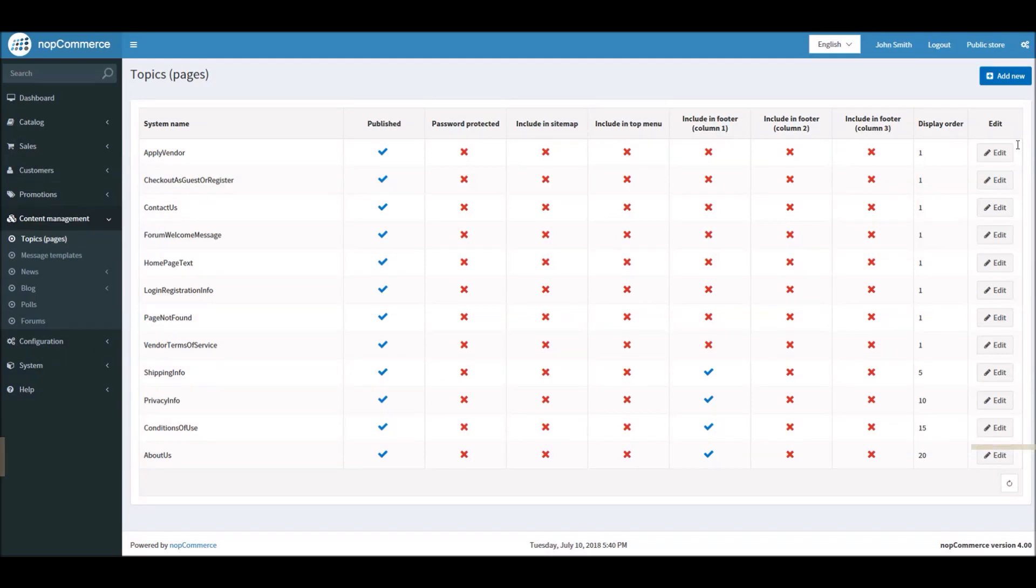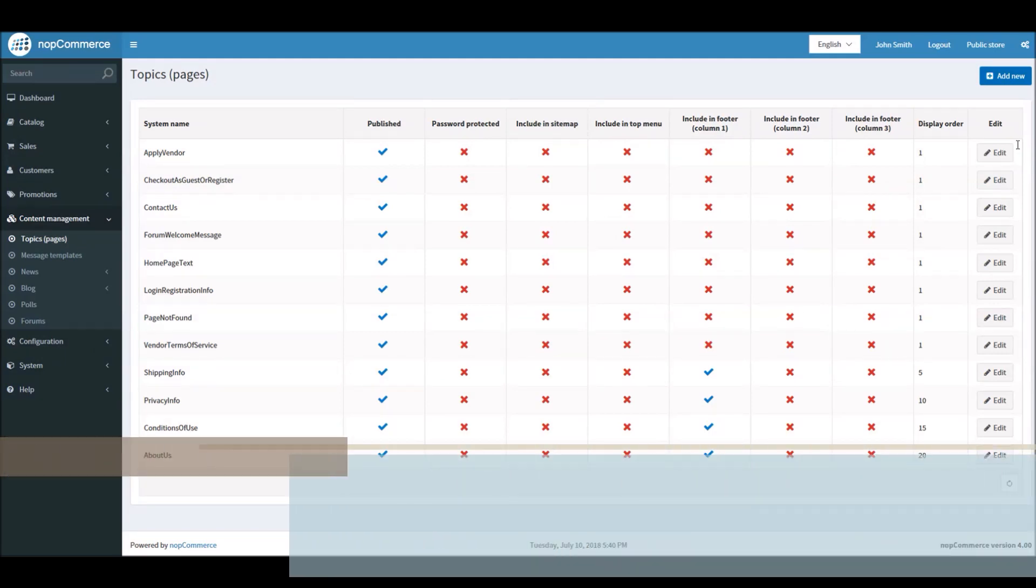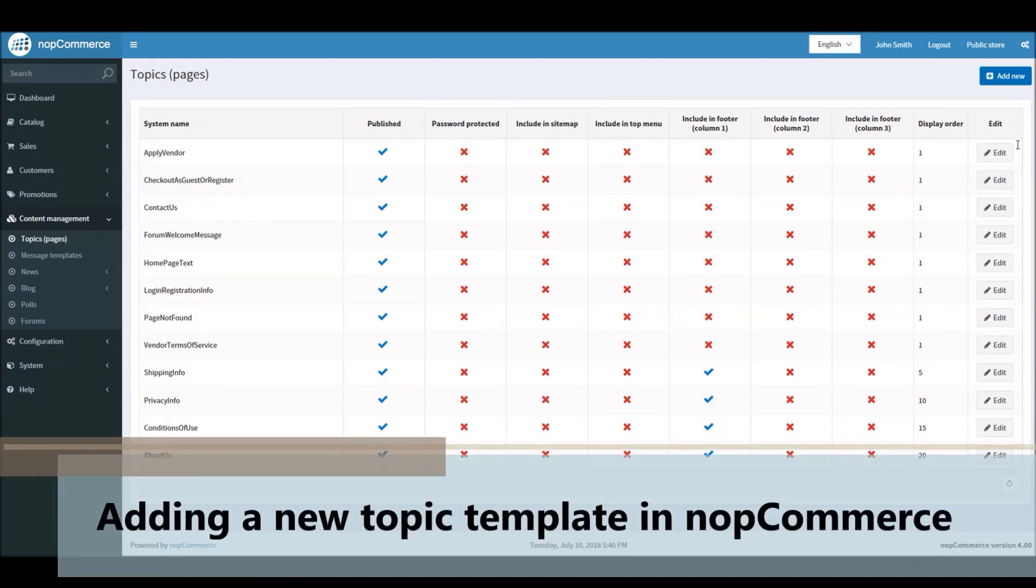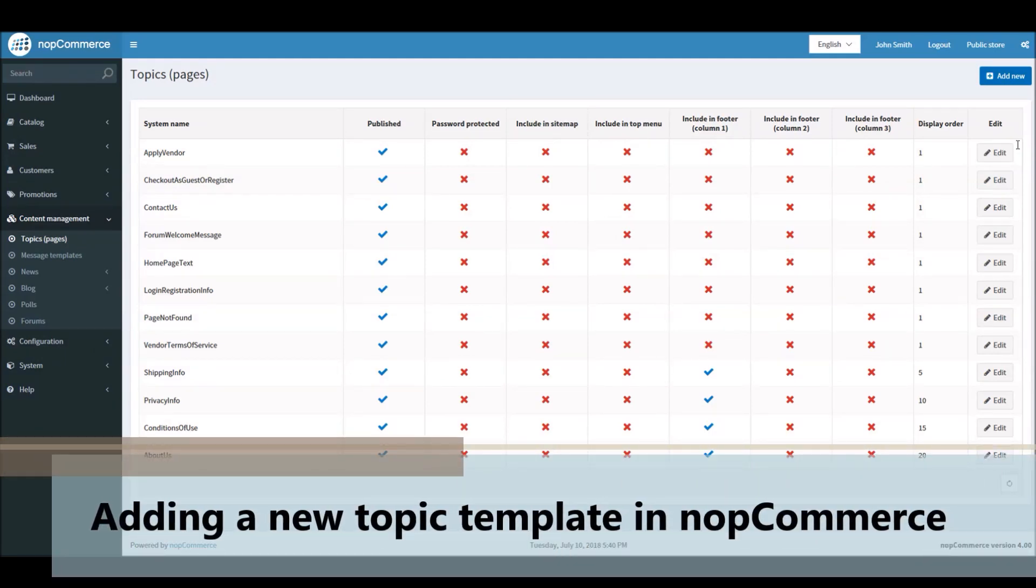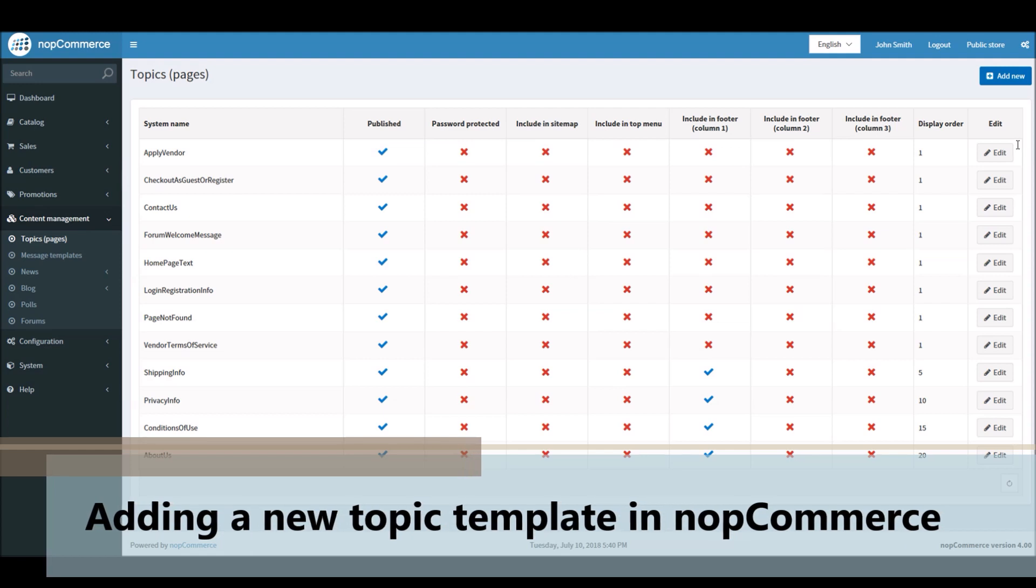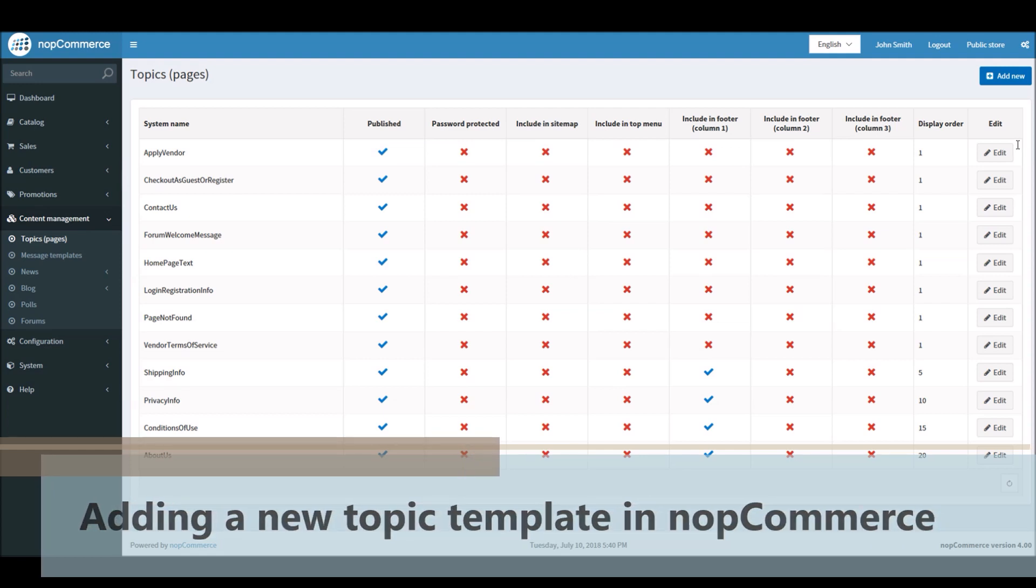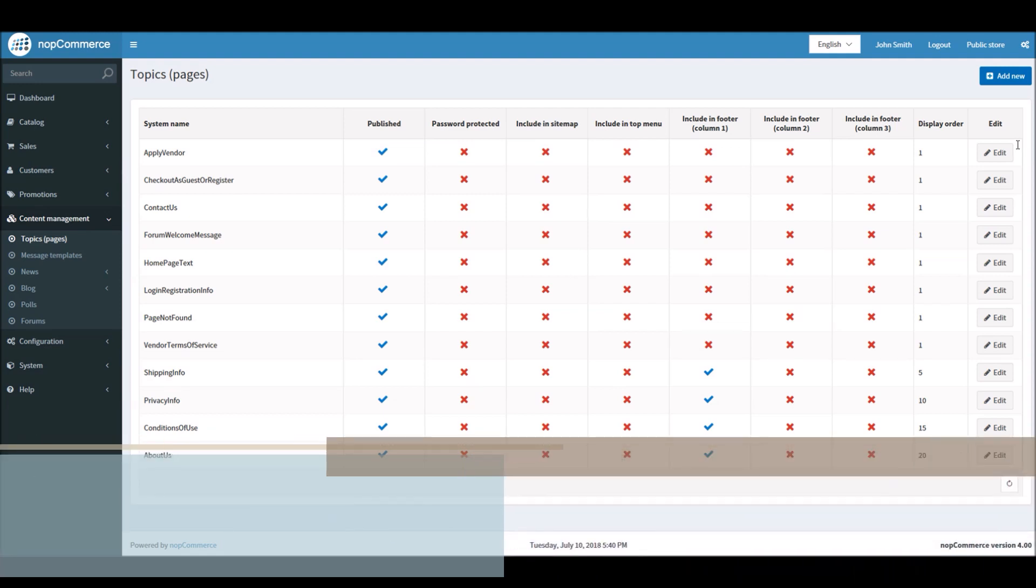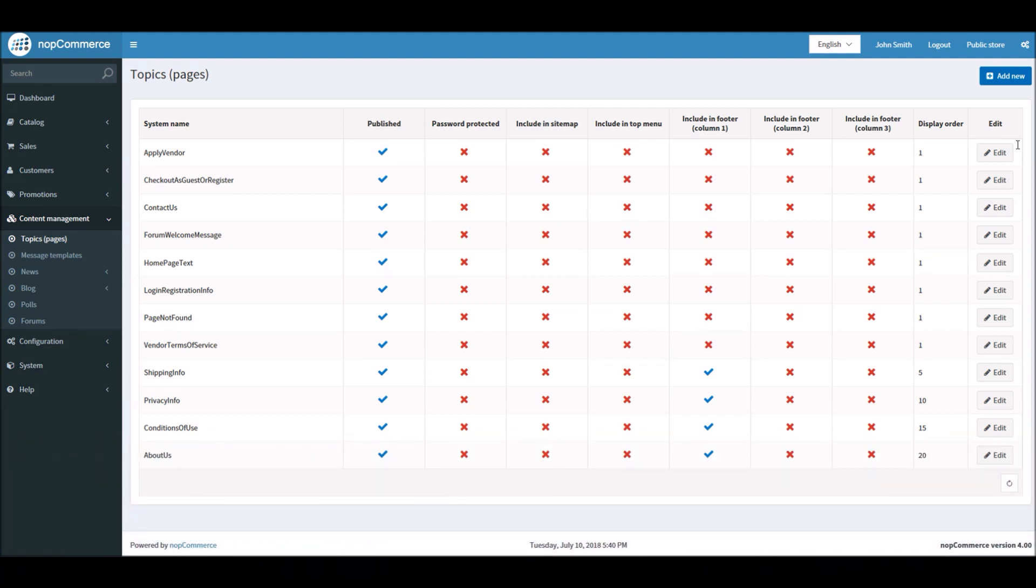Hi, my name is Lavish Kumar. In this video we will learn how to add a new topic template in nopCommerce. For this tutorial we are using version 4.0. nopCommerce offers a great functionality of topic pages.